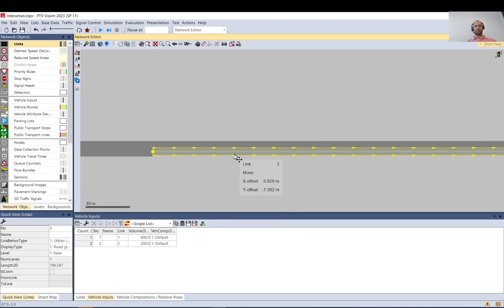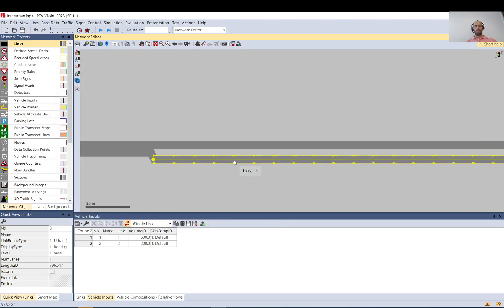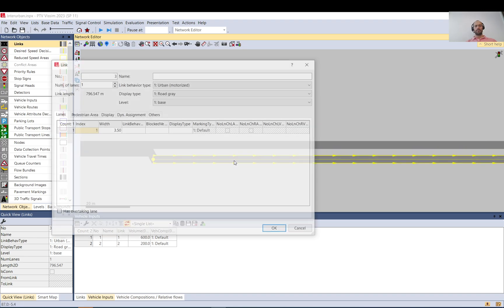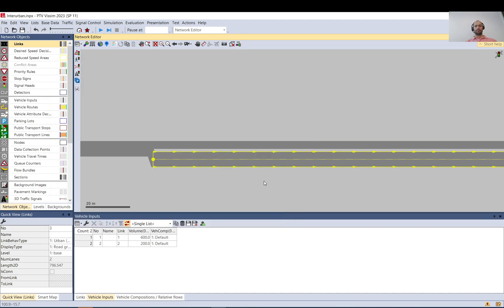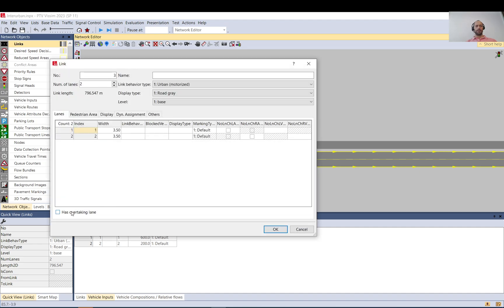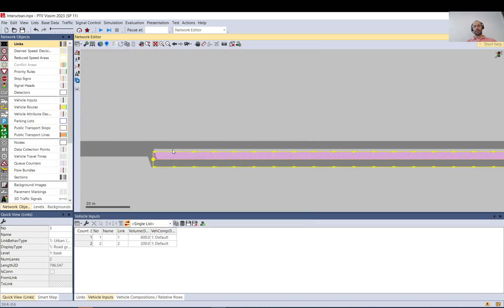So like that, and what you do is you just basically set it to two lanes, and you need to select that it has an overtaking lane. And just see what happens - it will create this hatching with pink.